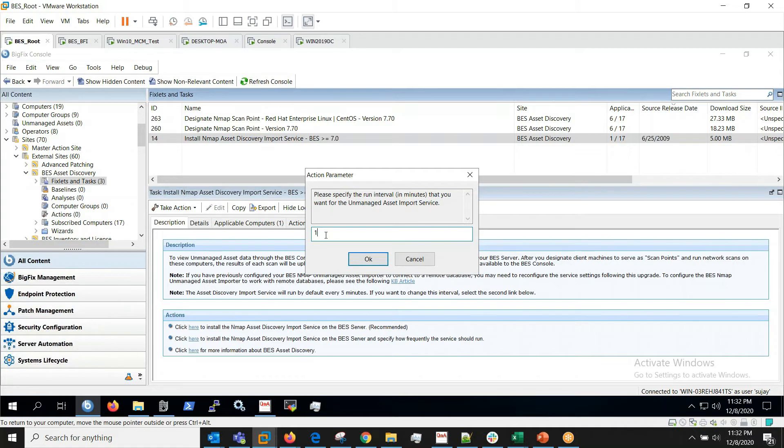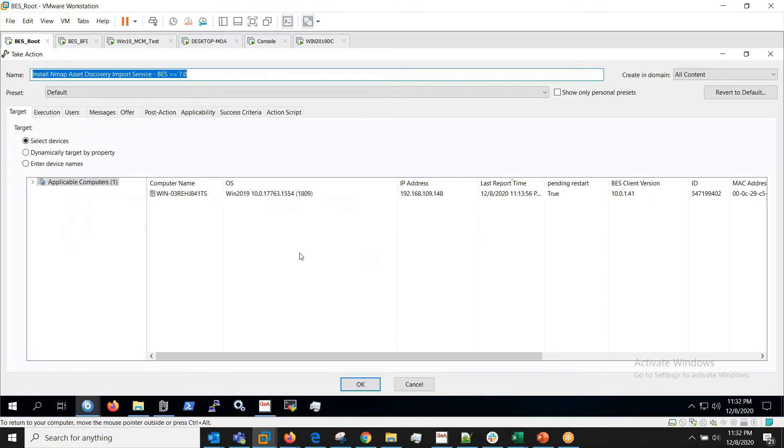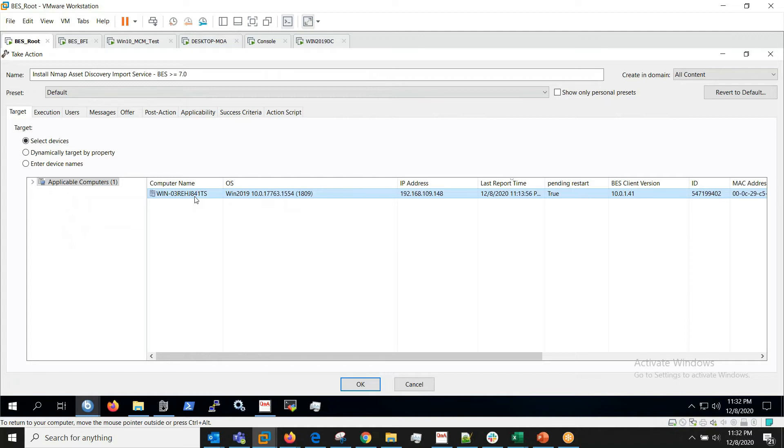So here I'll be mentioning as one minute to speed up the process for this video. So I have mentioned it as one minute and I'm running Asset Discovery Import Service on my root server now.